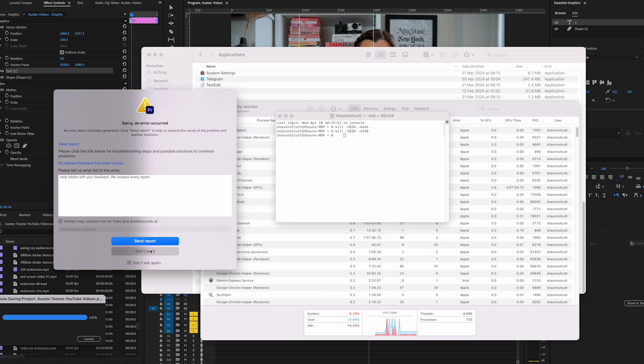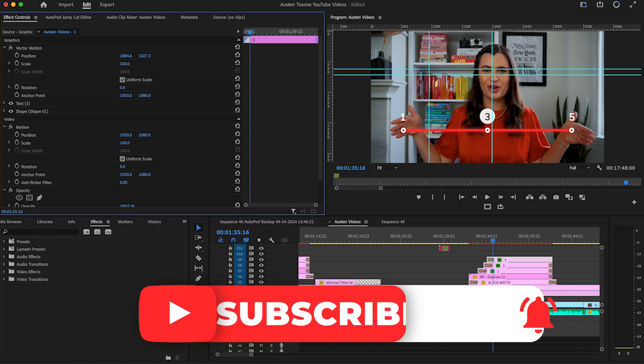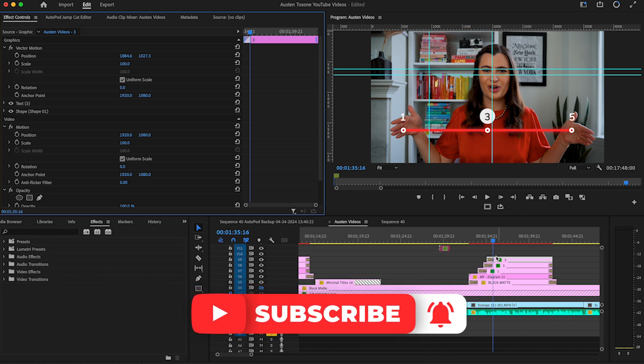Open up Premiere Pro again and everything is saved. If this video was of value, please like and subscribe to the channel or check out some of my other videos.